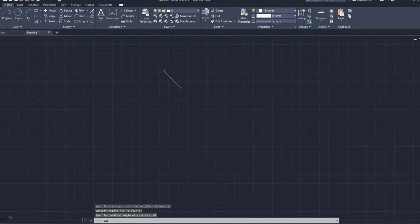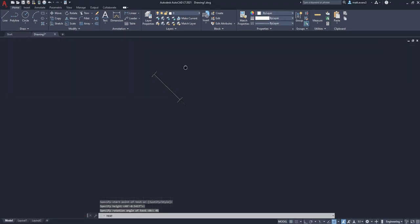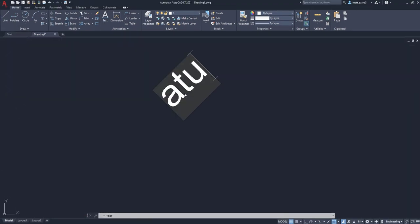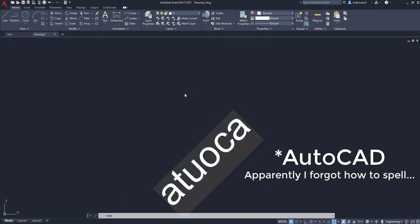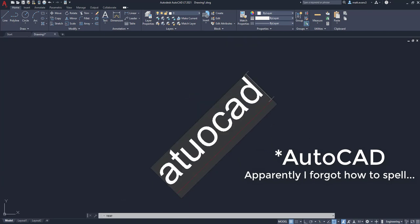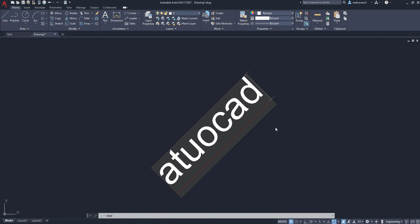And as you can see, it's giving us that text now at 45 degrees. So I'm going to type in AutoCAD. And it is now at a 45 degree angle. So that is the single line text function. Let's move on to the multi-line.